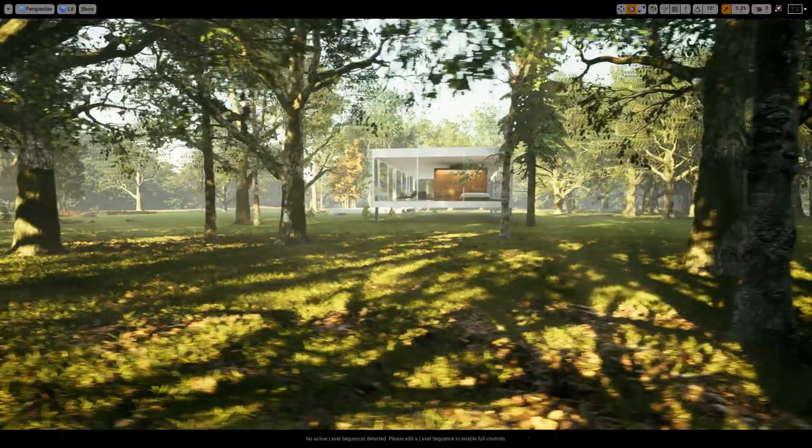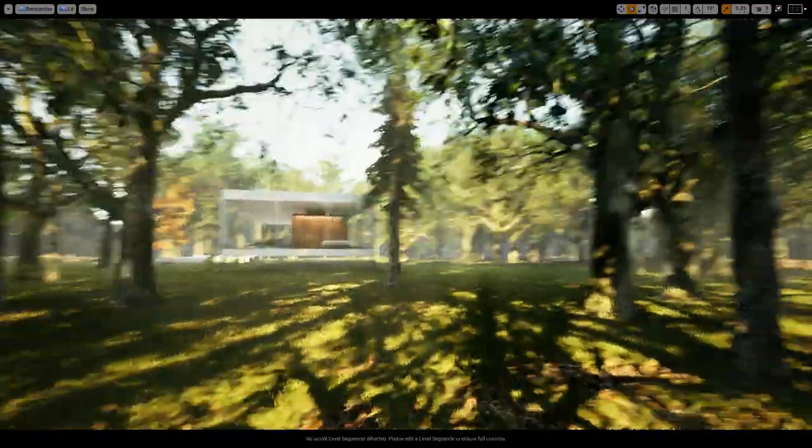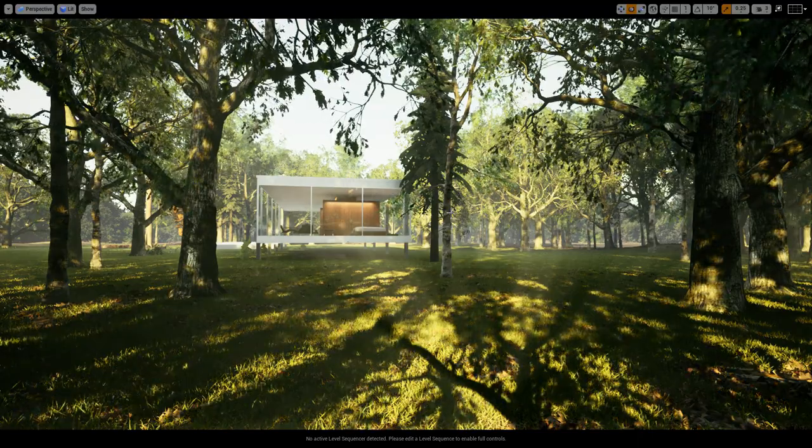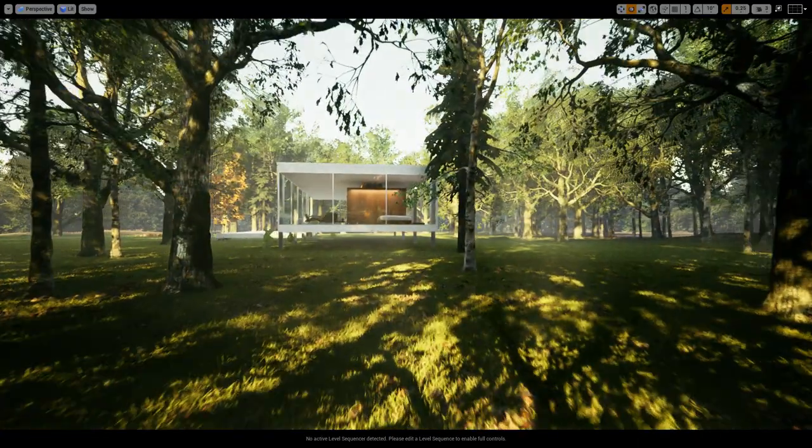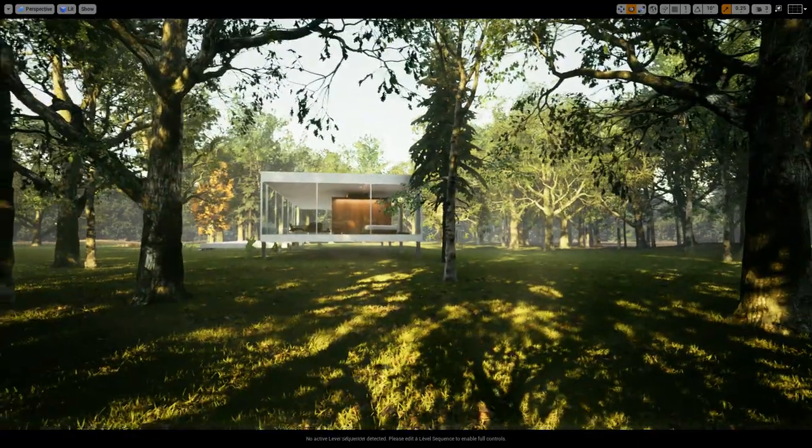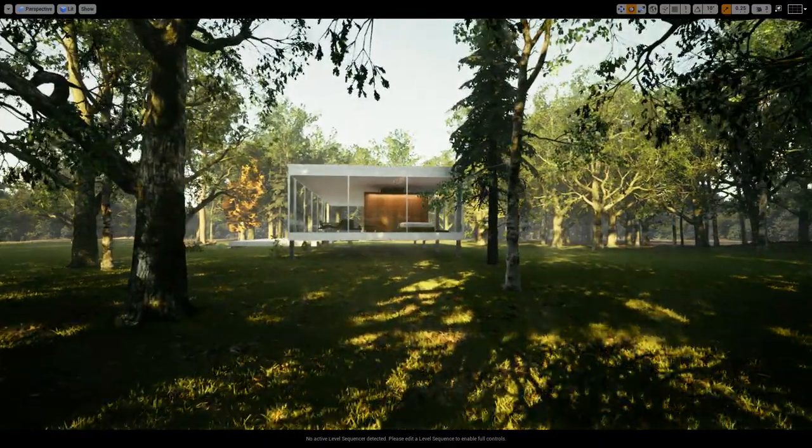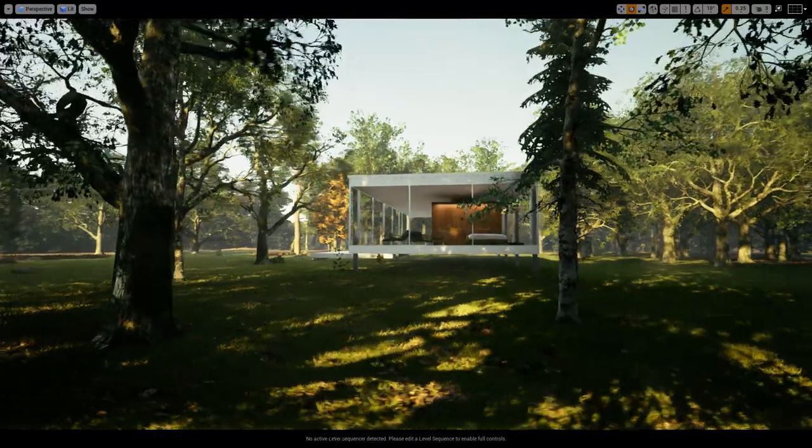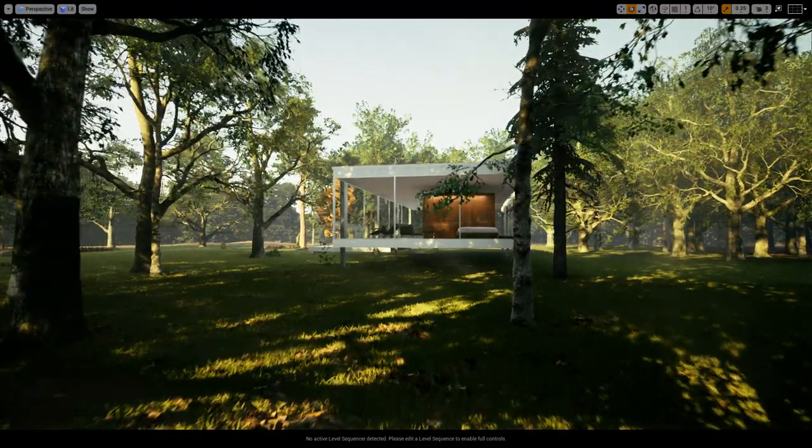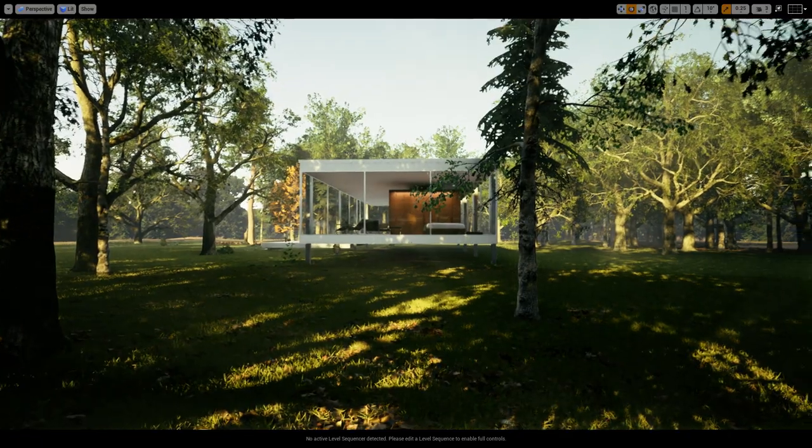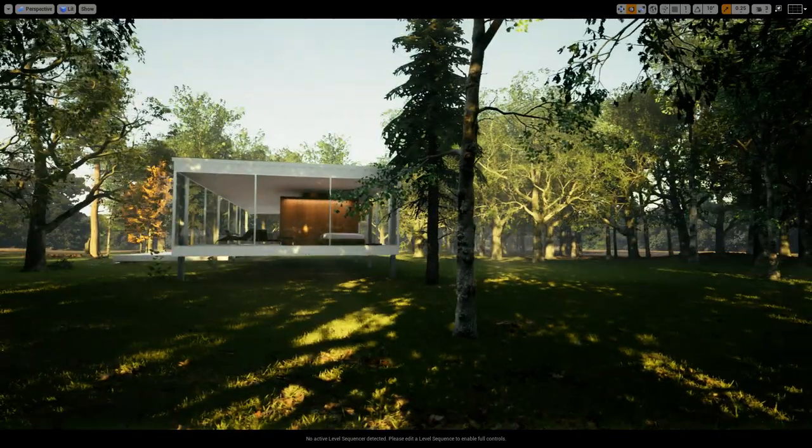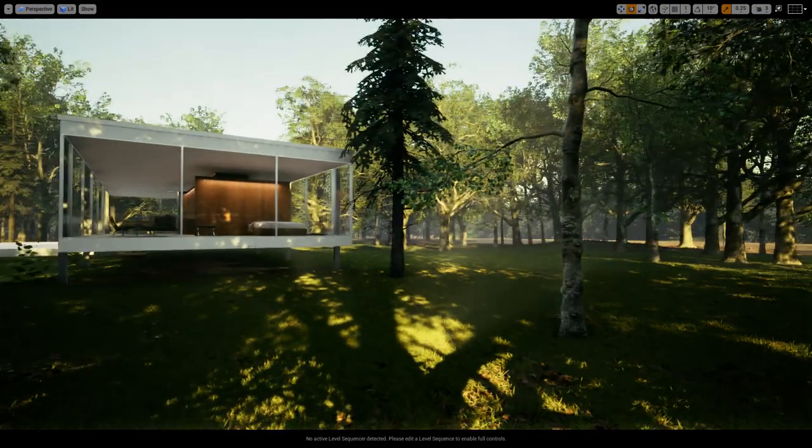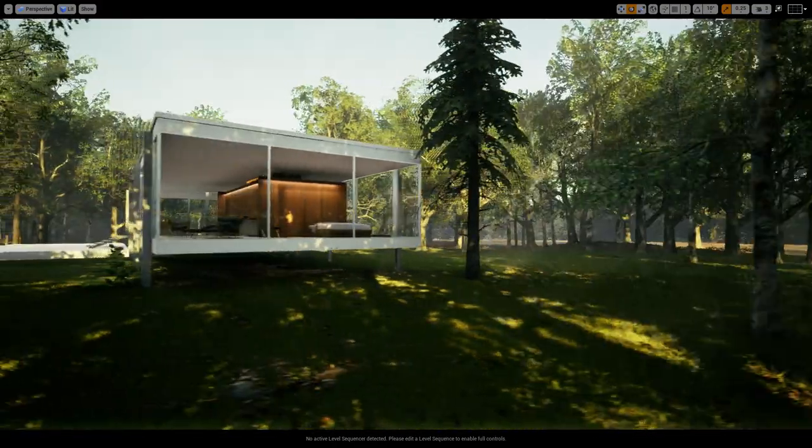If you've used SketchUp or 3ds Max or Revit before, you will know that it's quite a tricky thing to render high-res images. It takes time and you're stuck to the viewpoint. And also, if you want to do VR or animations, you have quite a big problem because it takes a long time to render, it's complicated, and it costs quite a bit of money as well.